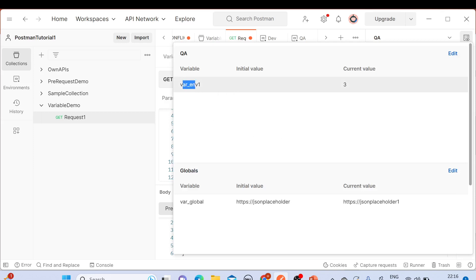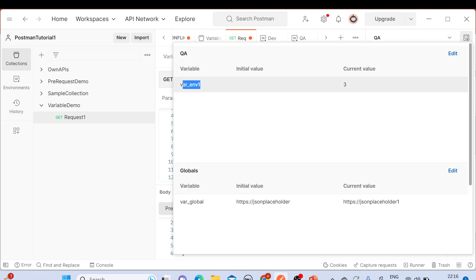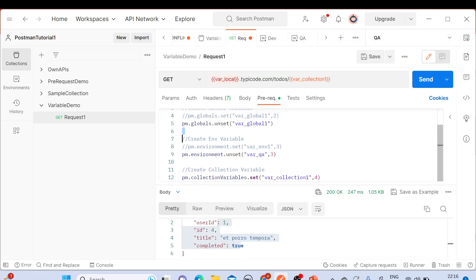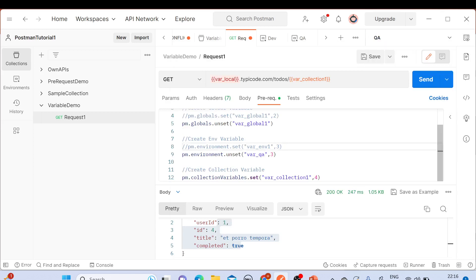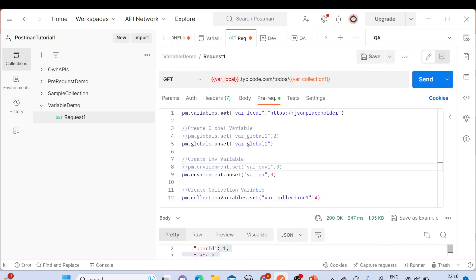Now going back to the Environment Quick Look, you can see we now have only one variable — 'var_env_one' — under the QA environment. The 'var_qa' variable has been removed. This is how you can delete an environment variable using `pm.environment.unset`.